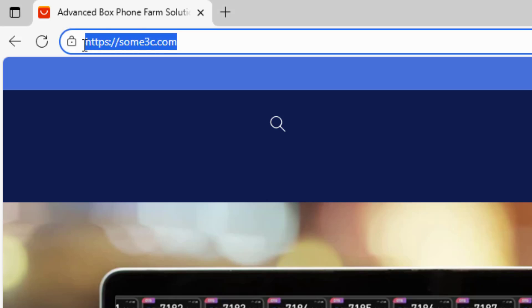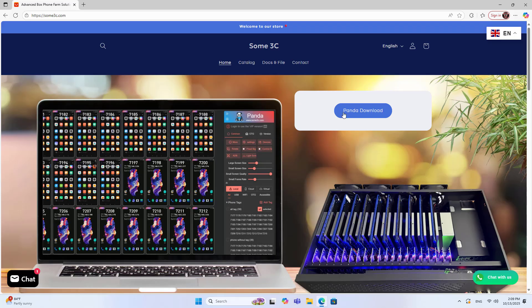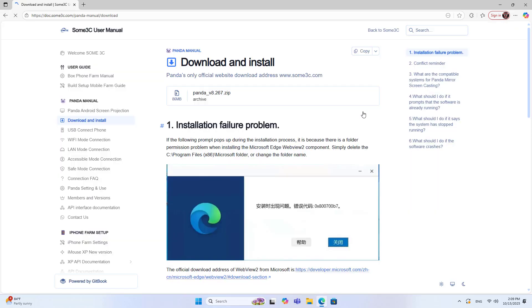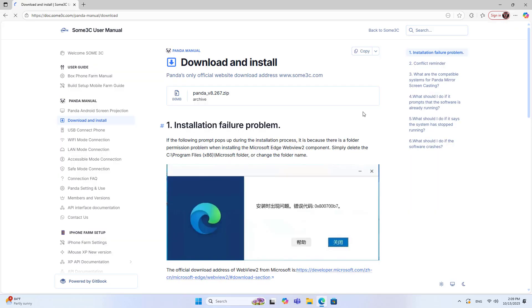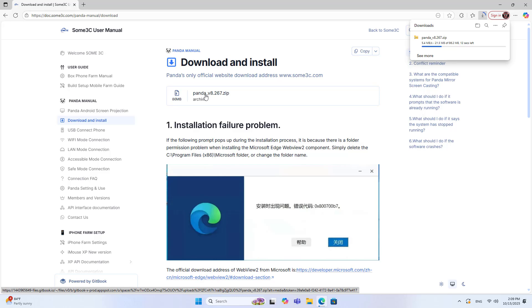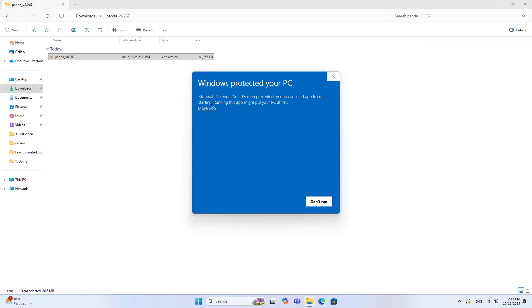The software to control the Android phone is called Panda. You download the installation package as a compressed file, then unzip the file and install it.